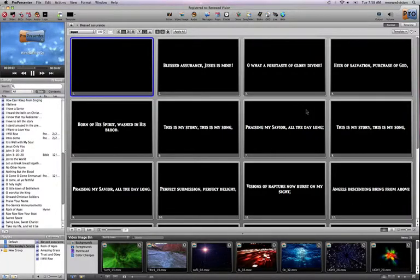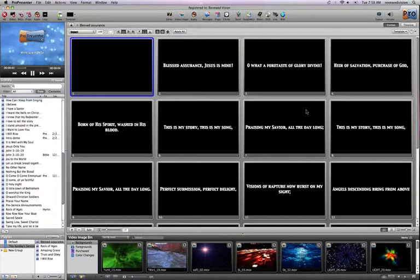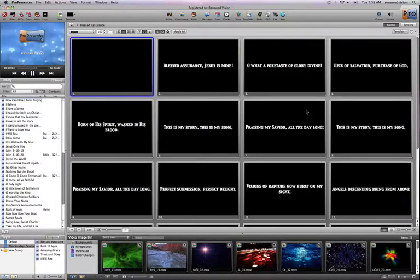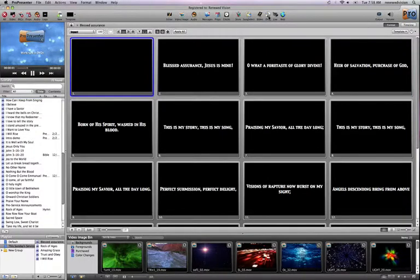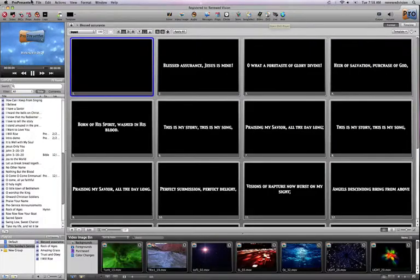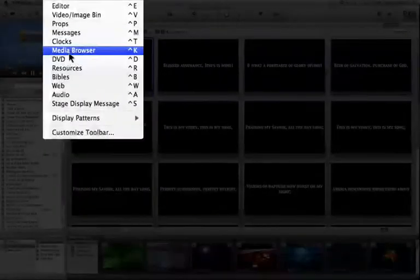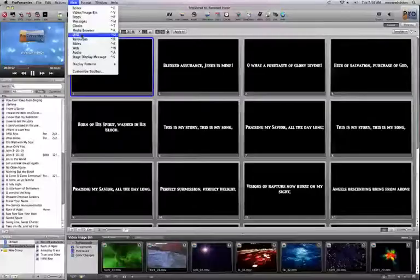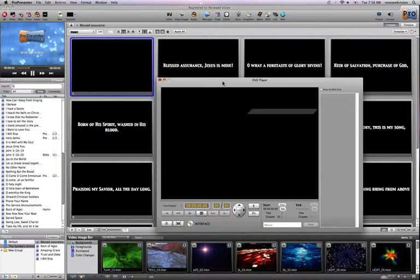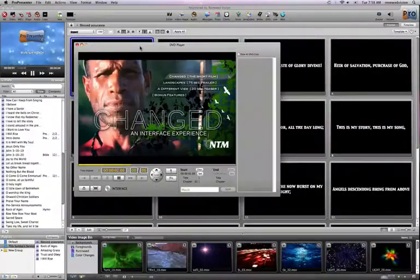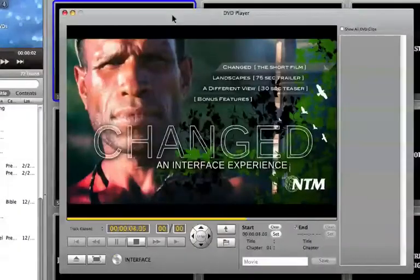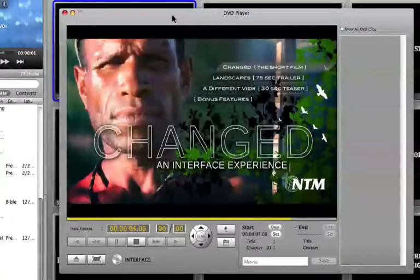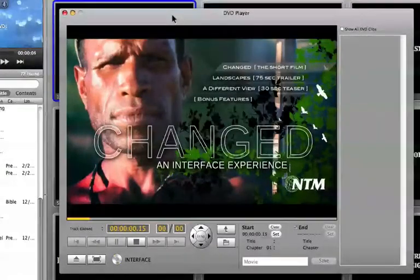This tutorial is going to go through how you can very quickly create in-and-out points of a particular DVD and then play it to your audience. To start, I'm going to come up to the DVD icon in my toolbar. I could also go under the View menu and select DVD. This will pull up the DVD player interface. I've loaded a DVD into my DVD-ROM drive. This is Changed, an interface experience.